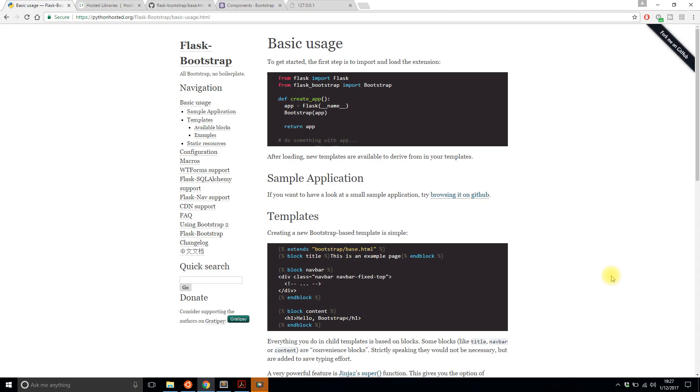Hey everyone it's Anthony from PrettyPrint here. In today's video I'll be showing you how to use Flask Bootstrap. Flask Bootstrap is an extension for Flask that allows you to automatically include the Bootstrap JavaScript and CSS files in your project.